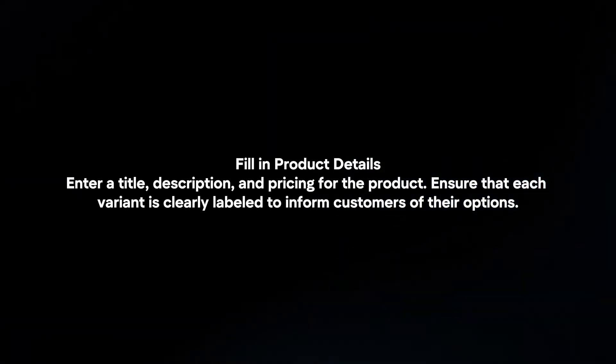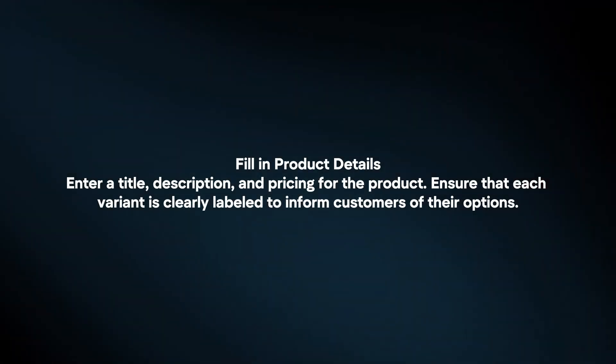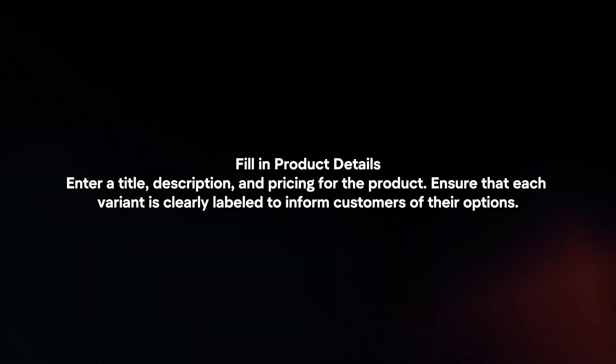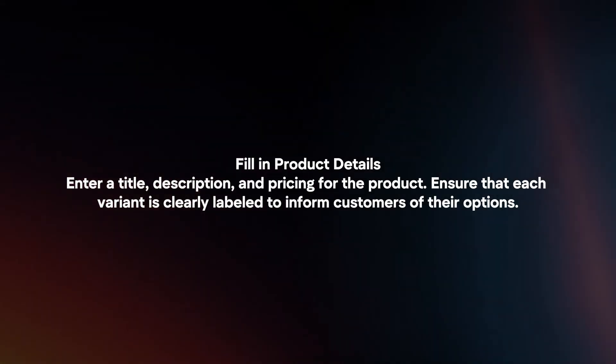Fill in product details. Enter a title, description, and pricing for the product. Ensure that each variant is clearly labeled to inform customers of their options.